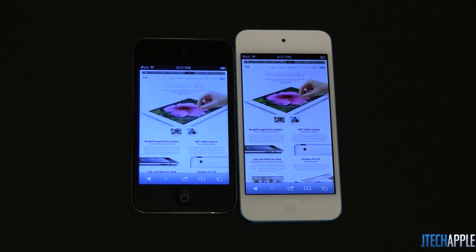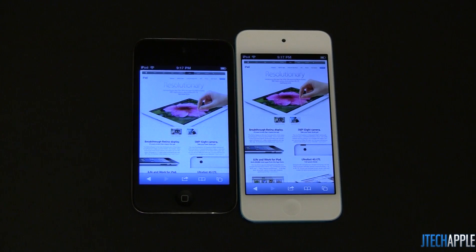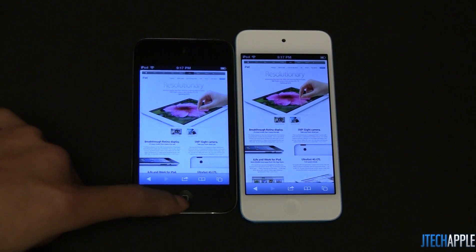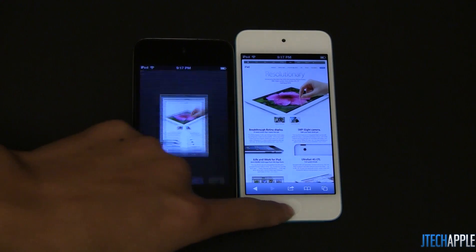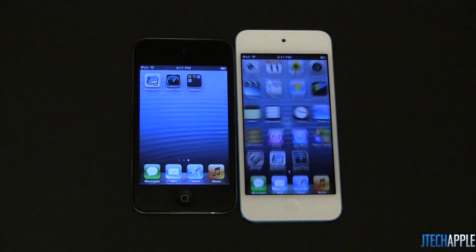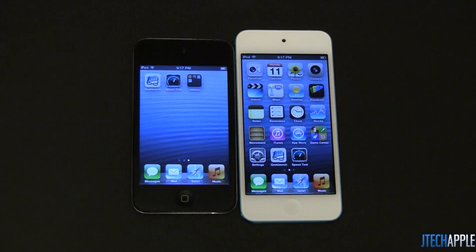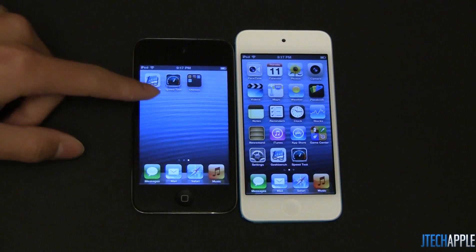I wouldn't really say the iPod Touch 4 is slow, but after using it for about 2 years, you will notice that the speed starts to decrease, so that may be a factor as well.